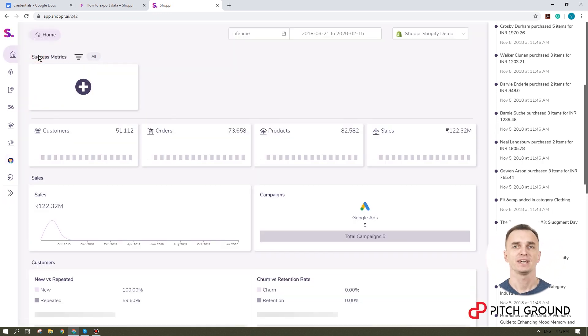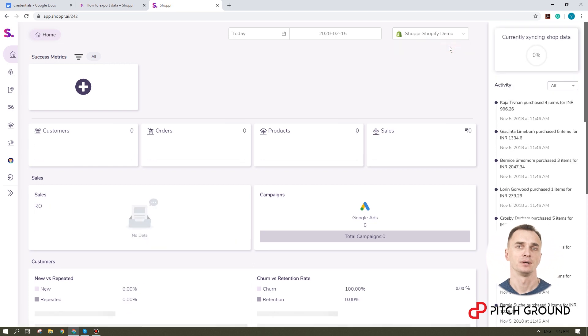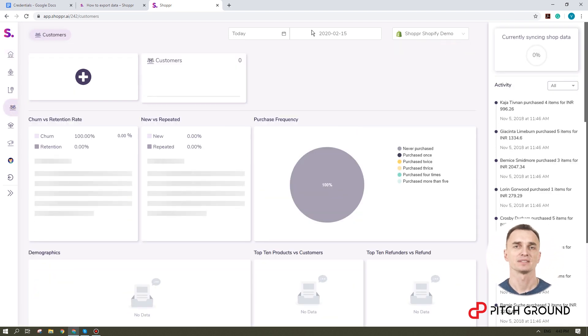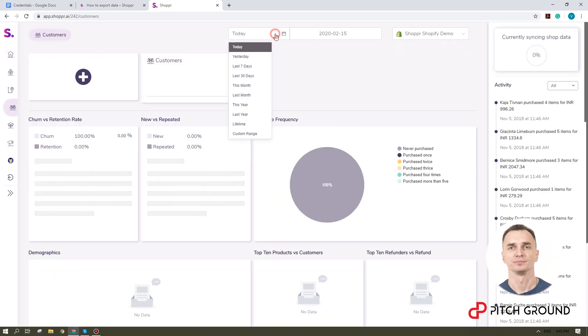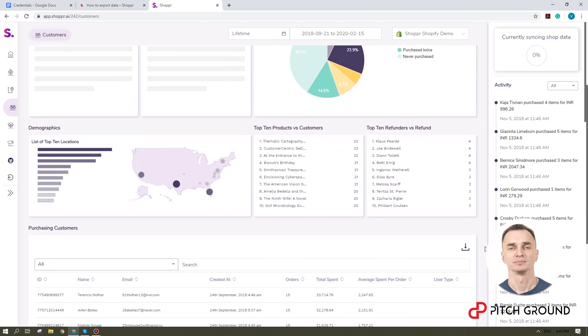Go to the home tab and select the shop here in the top right corner. Then go to the customers tab and select the date. Now you can see all your data for that period of time.